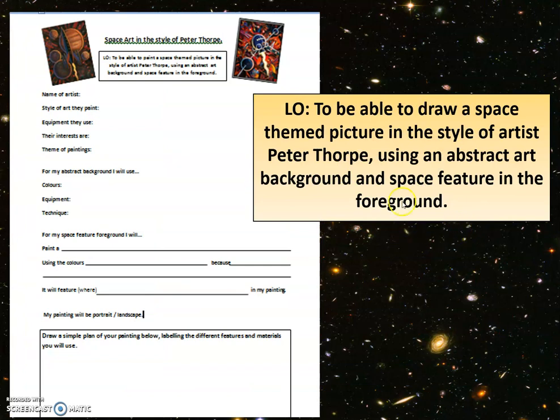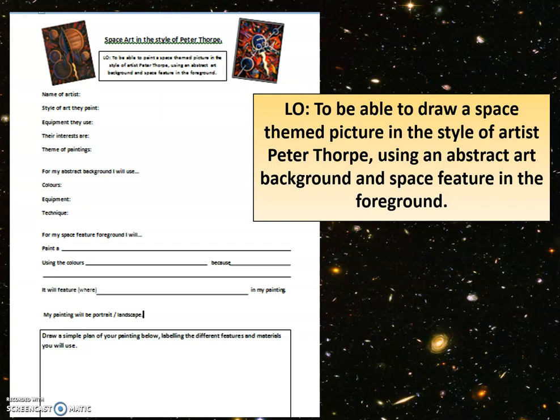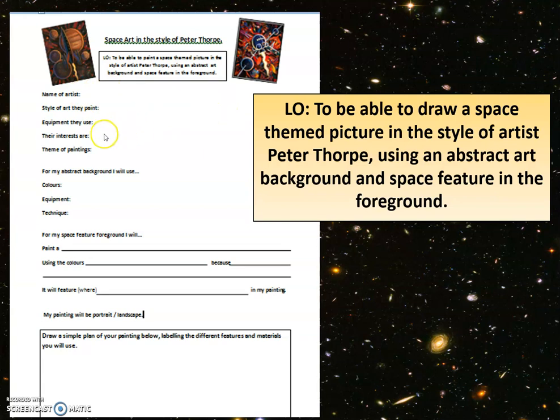Your first task today is following this LO. That LO says to be able to draw a space-themed picture in the style of artist Peter Thorpe using an abstract art background and space feature in the foreground. You have a planning sheet here that looks like this. You have the name of the artist. You know that that's Peter Thorpe. The style of art they paint. The equipment they use.